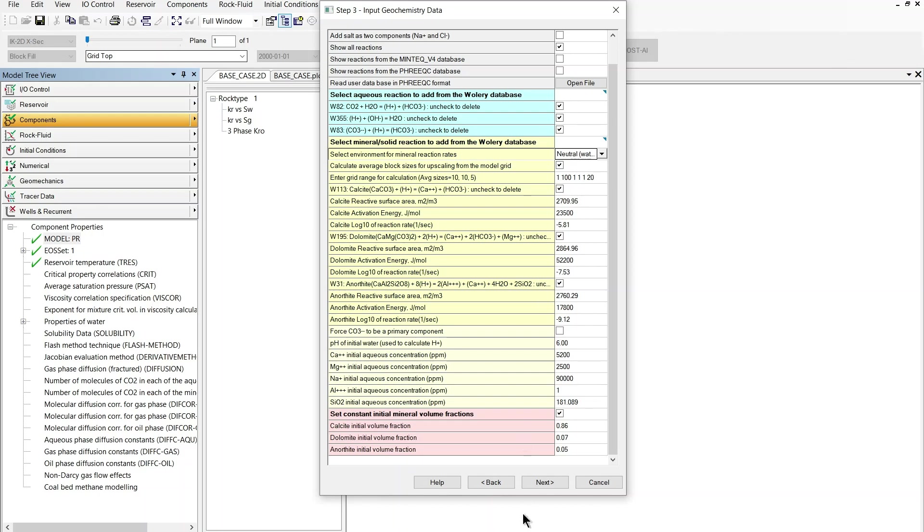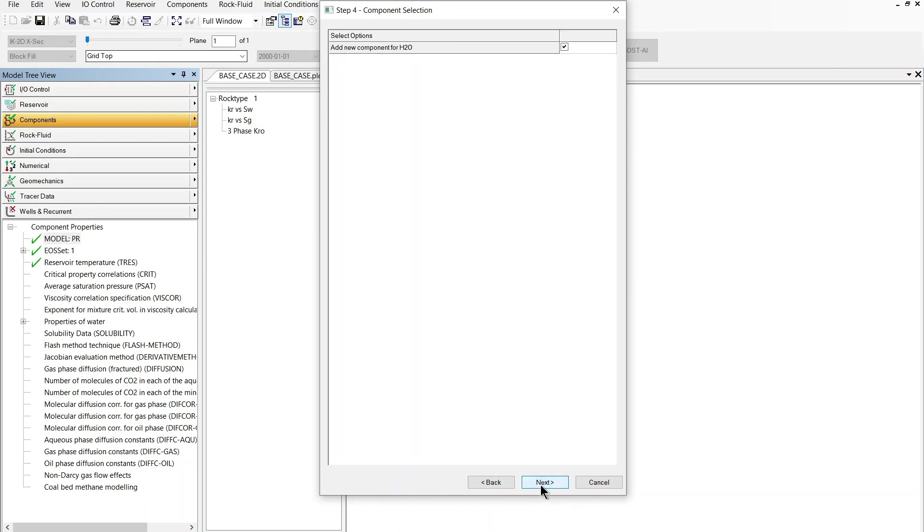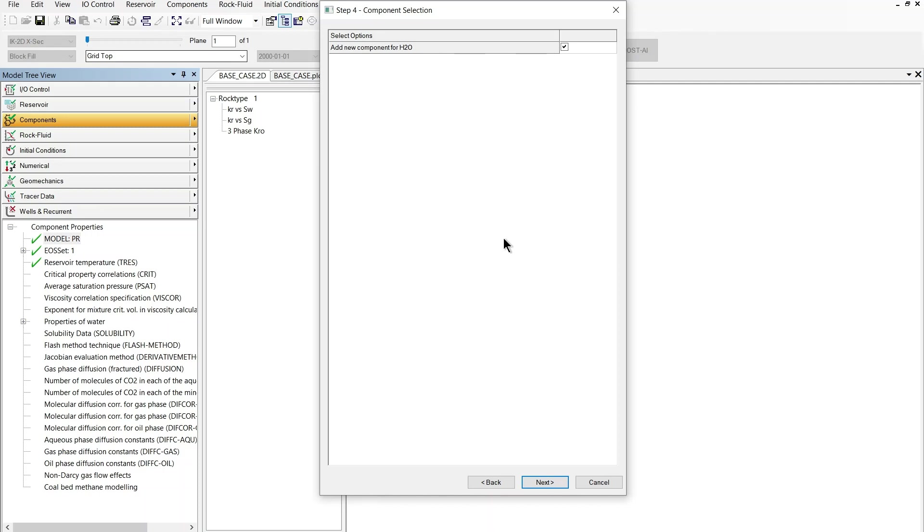So I'm just going to go to the next level and here we have the option add new component for H2O and this is already checked in as I expected and this is because we selected the option water vaporization at the beginning which means that the wizard will update the PVT section of builder to add H2O as a component in the PVT section which is a necessary requirement for modeling water vaporization.